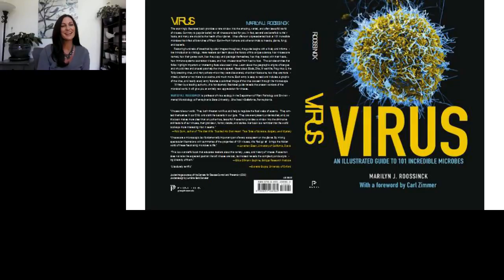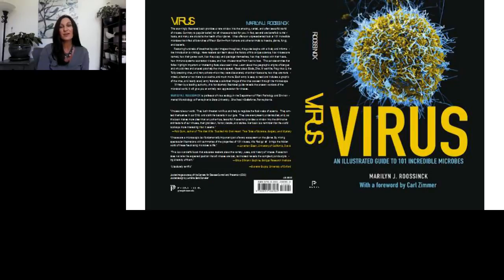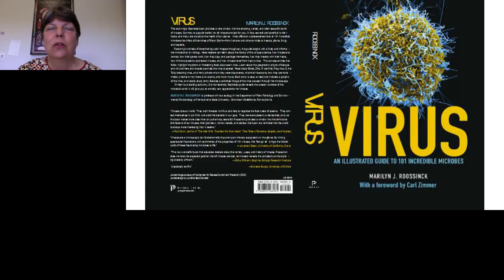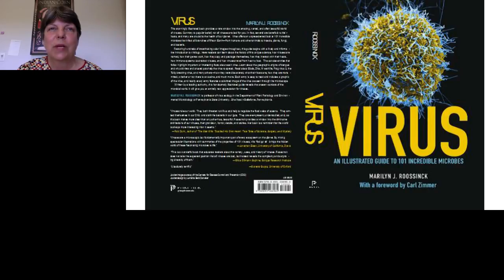Thank you again, Dr. Roossinck. Do you have any final comments? If you're interested in viruses, enjoy them — they're amazing little microbes that can do amazing things. If you're a young person getting into research, there's a lot of room to do work in this area. Today's webcast will be available for on-demand viewing through December 8th, 2016.